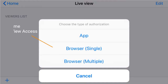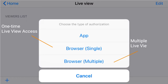Browser Single means another viewer can only access the live view one time, and then the ID and passcode will no longer be valid. Browser Multiple means the viewer can access the camera with the same set of ID and passcode multiple times on multiple computers.